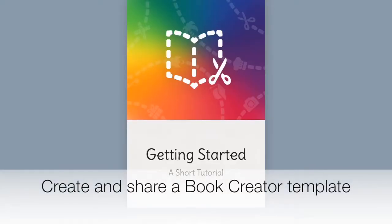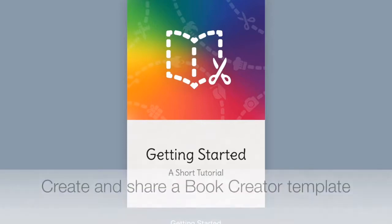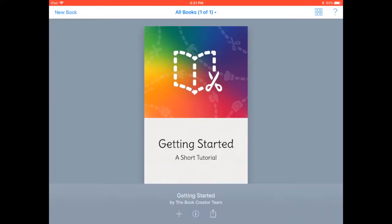It's Ann Feldman from the BPS Blended Learning Team and today I'm going to talk with you about how to create a template in Book Creator and then how to share that template in Schoology. Let's get started.